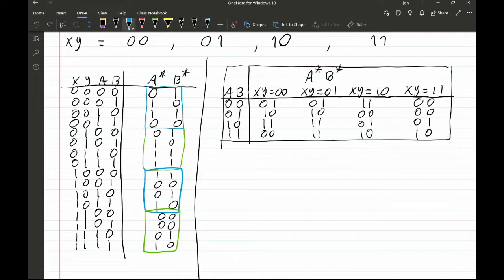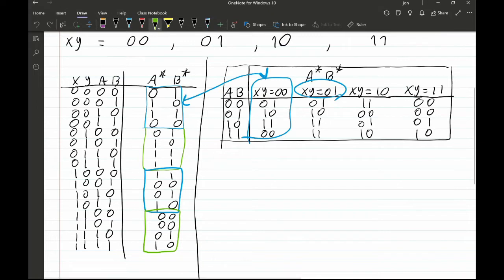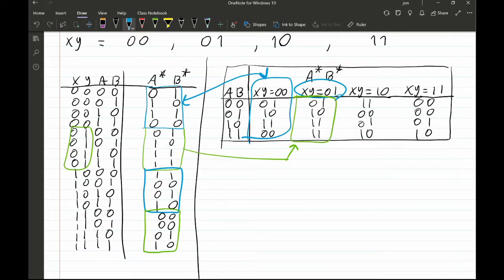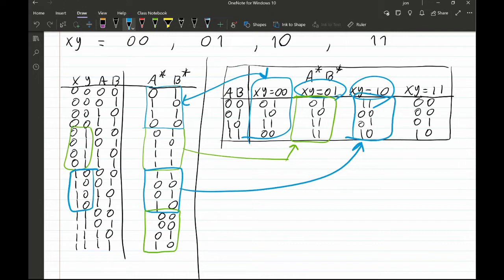For example, when XY=00 we take that block from the original table and bring it into the simplified table; when XY=01 we look at the corresponding block and place it there, and so forth for XY=10 and XY=11. That's how the two table formats relate.